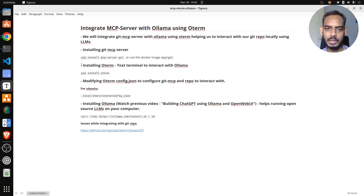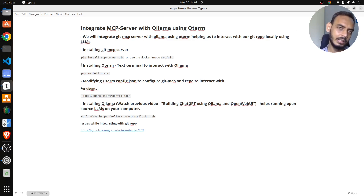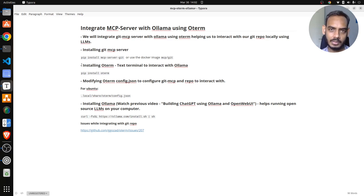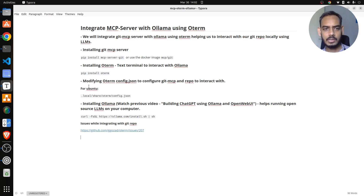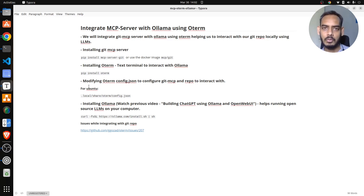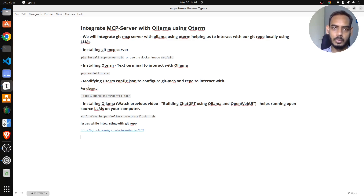It is quite simple to integrate as well. Once you install Oterm and you have Ollama running simultaneously, Oterm will be able to get all the models that are running in Ollama on its text terminal. Once we have the Git MCP server and Oterm, we have to modify the configuration of Oterm such that you can interact with the MCP server through Ollama.